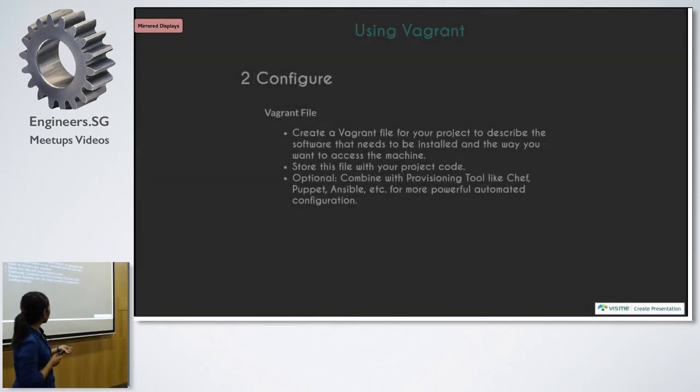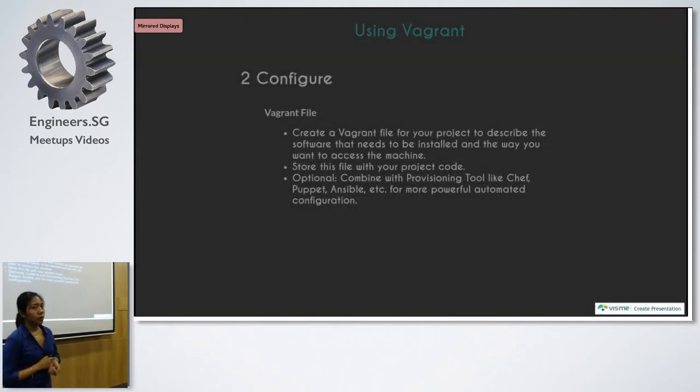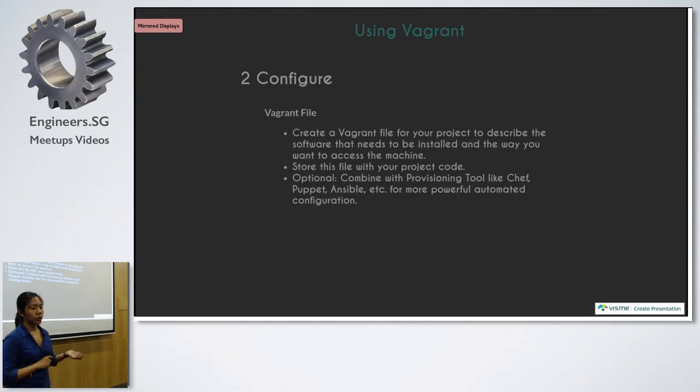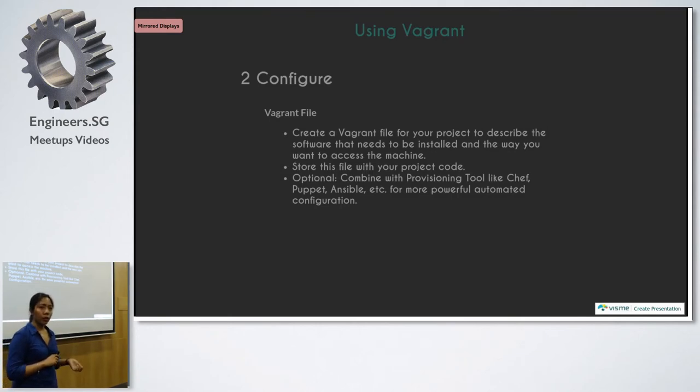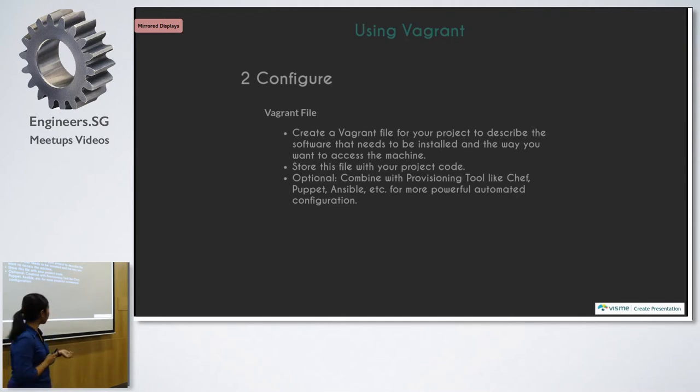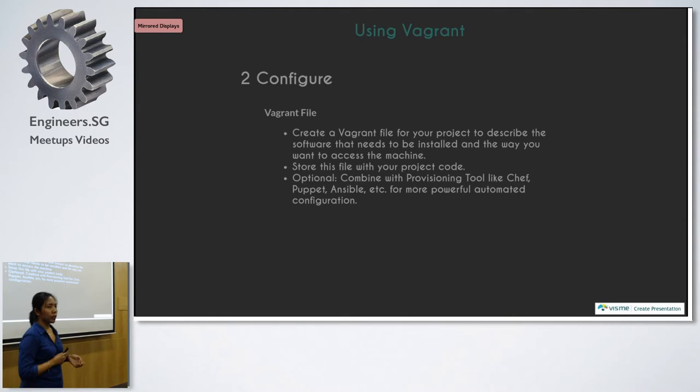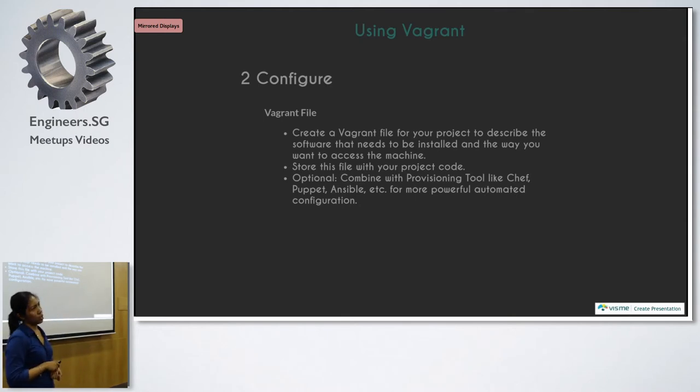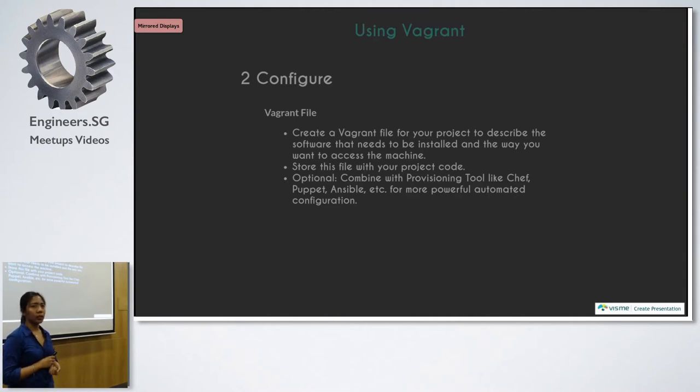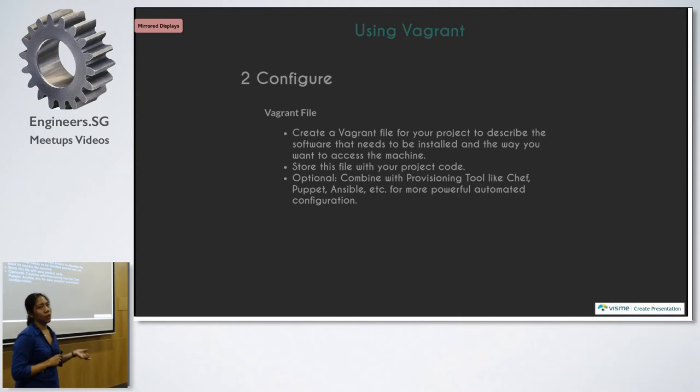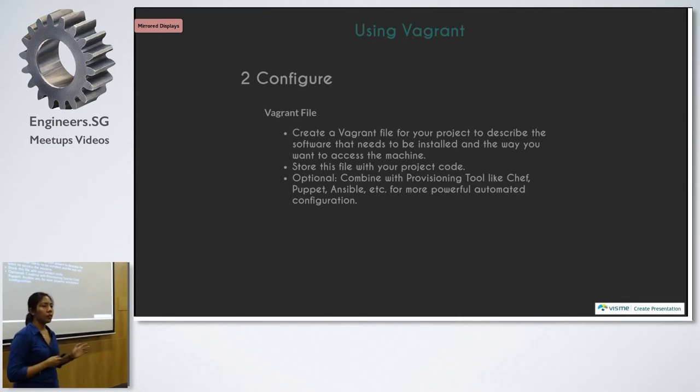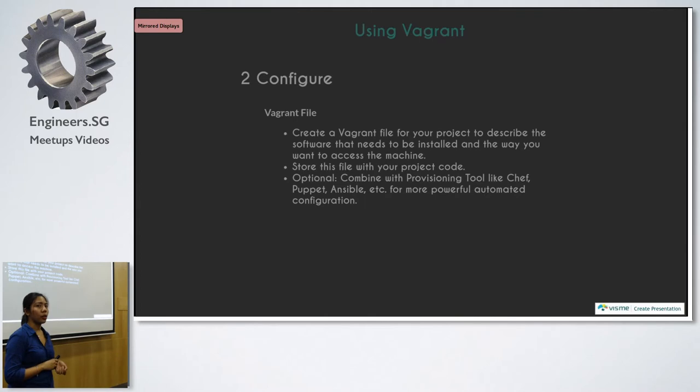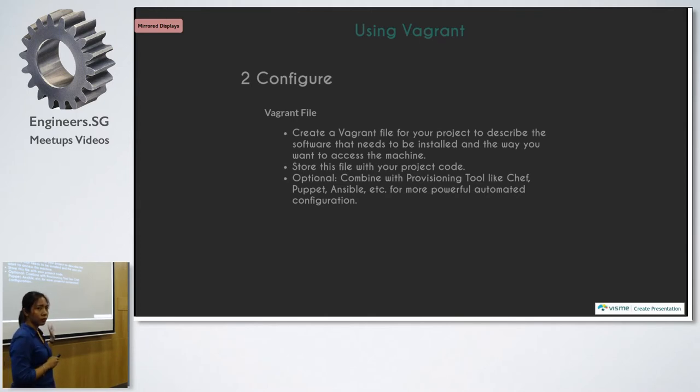So on configuration, you will need to update the Vagrant file to describe what are the software you want, what are the OS you need, and what are the hardware or the resources that you need. And you will also put there how you want to access your Vagrant box, like for example, you want to access it via this URL, or you want it to be able to access your local folders and all. So you do it all in the Vagrant file.